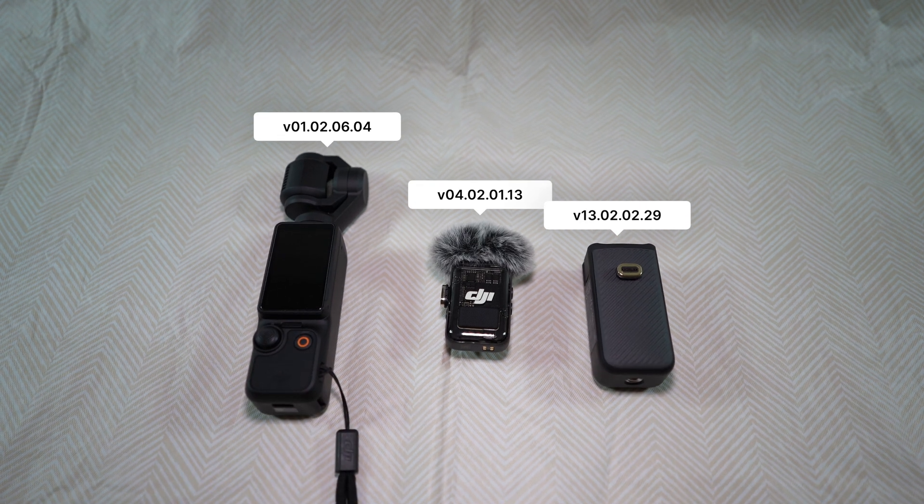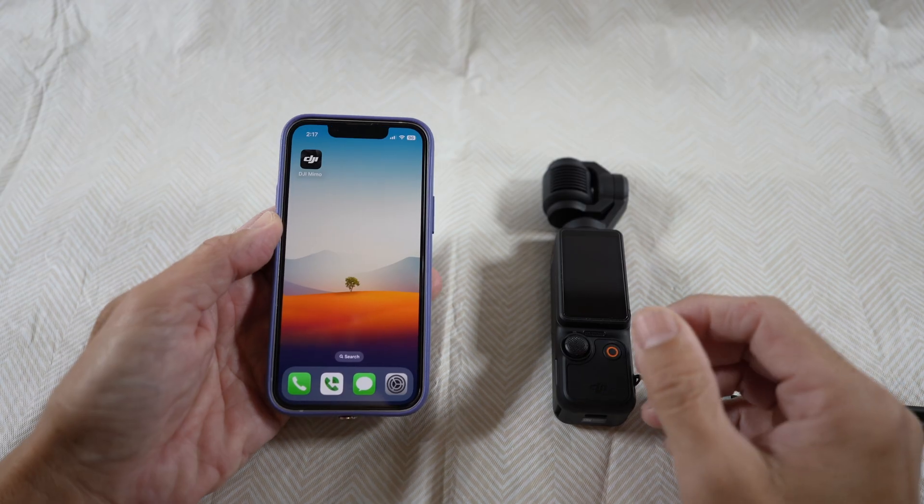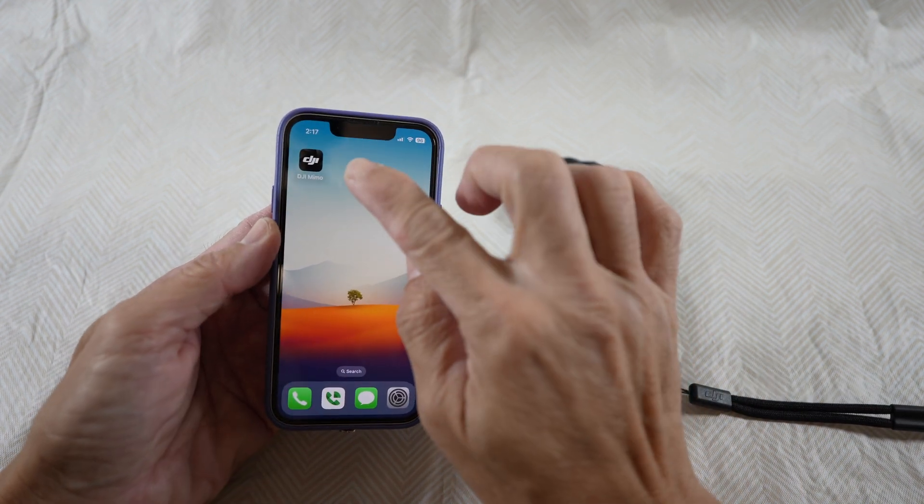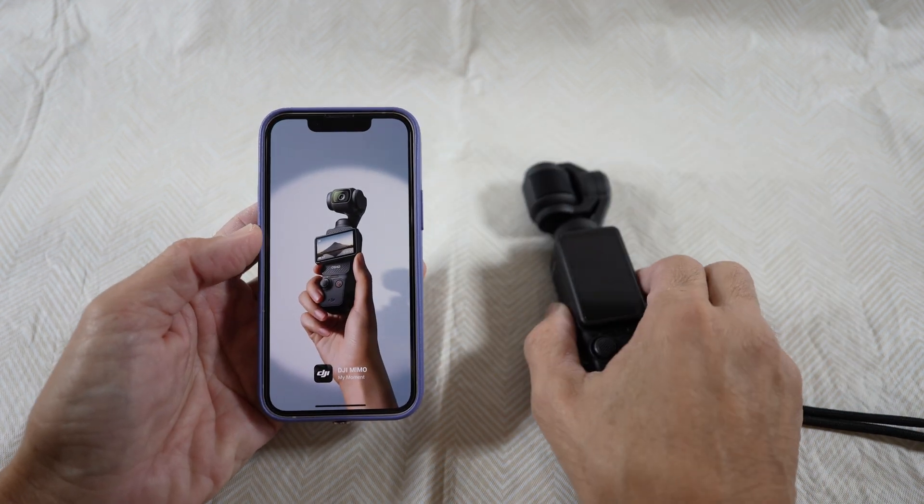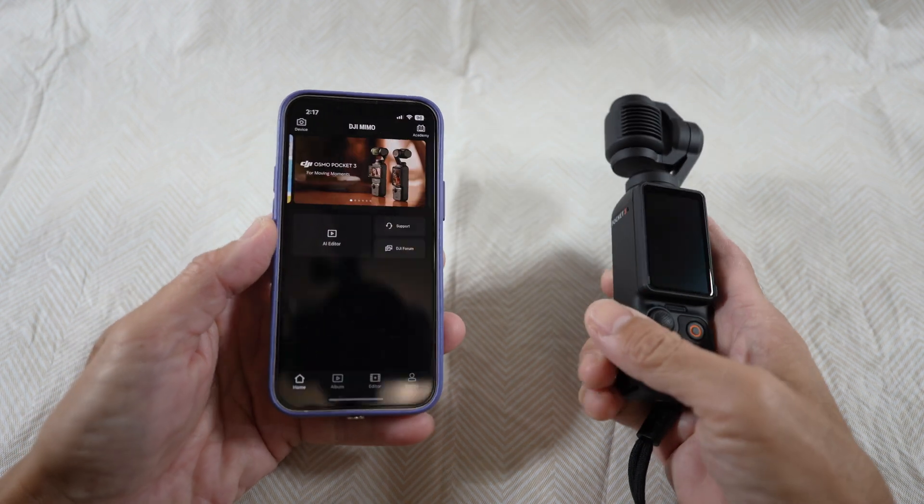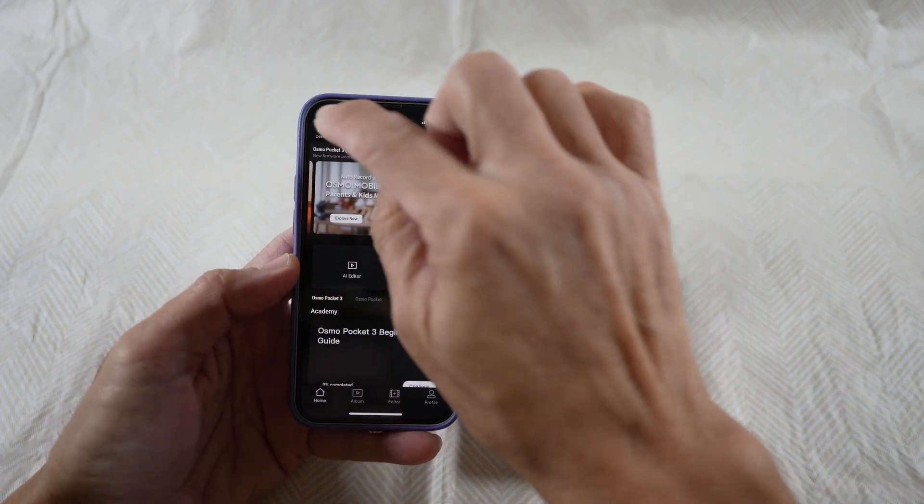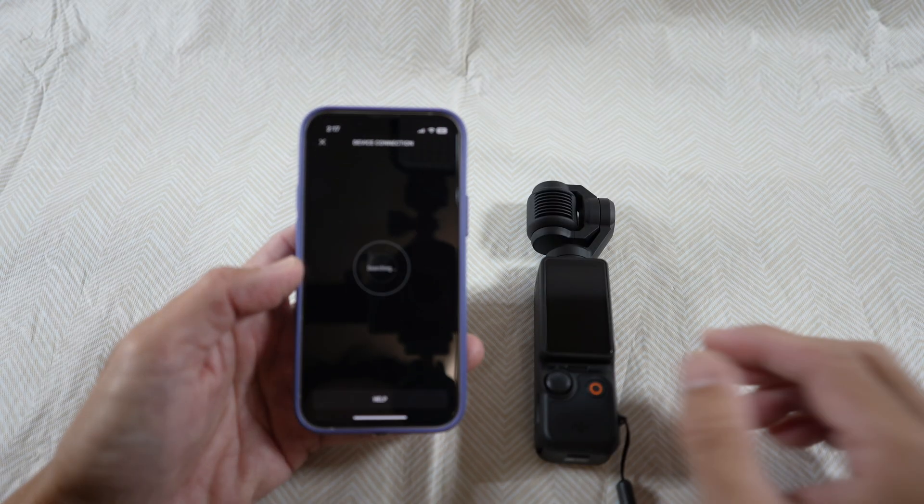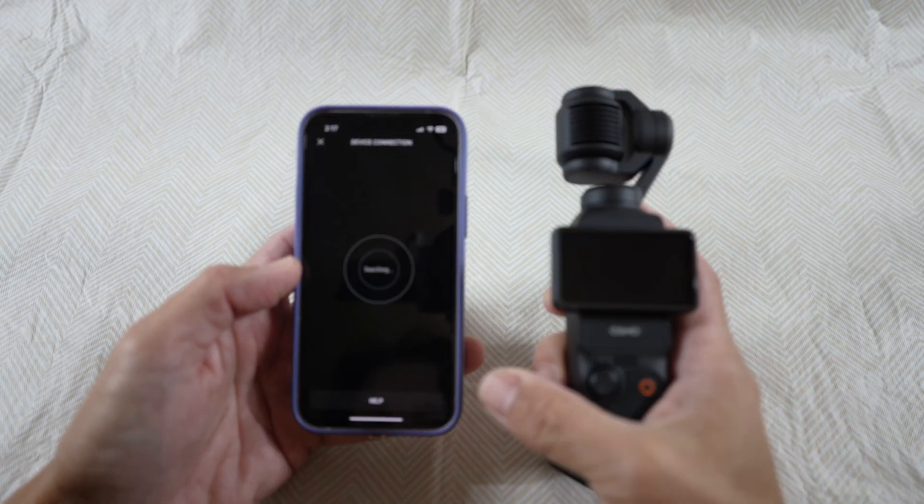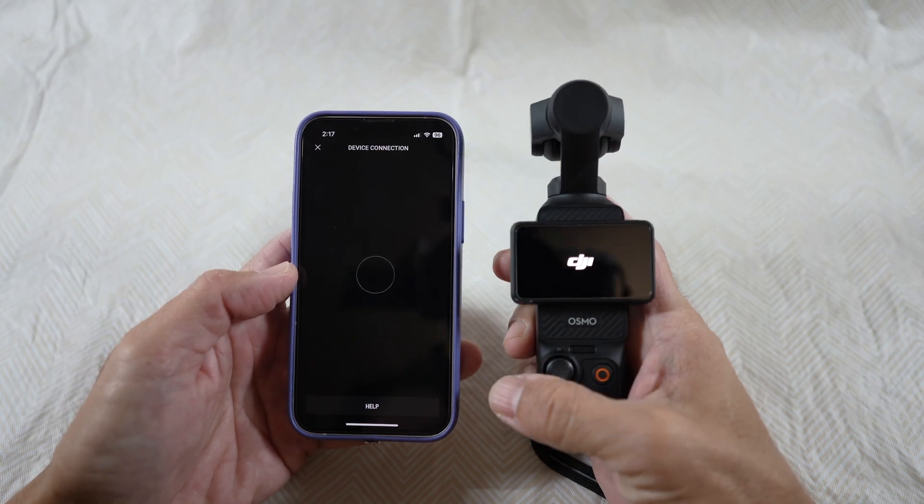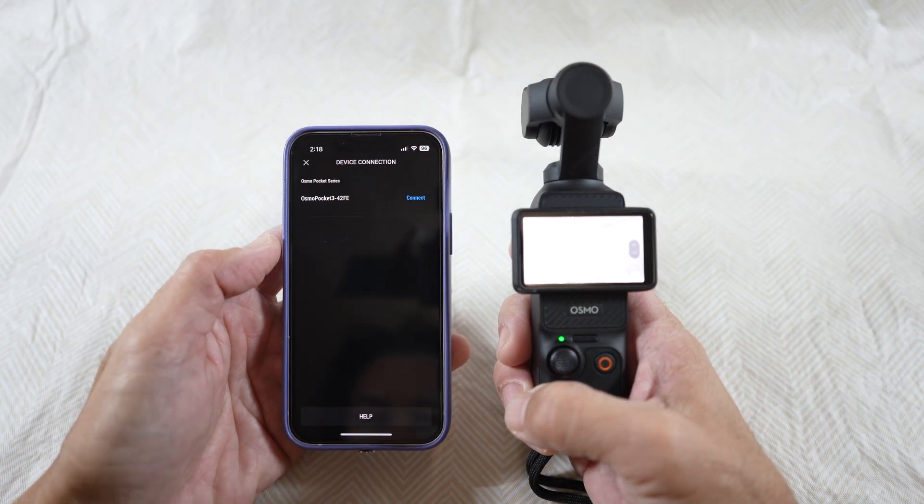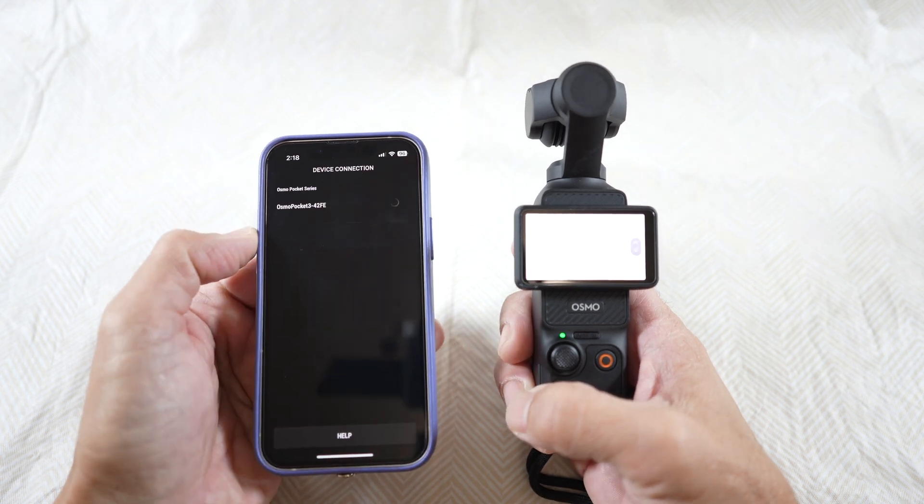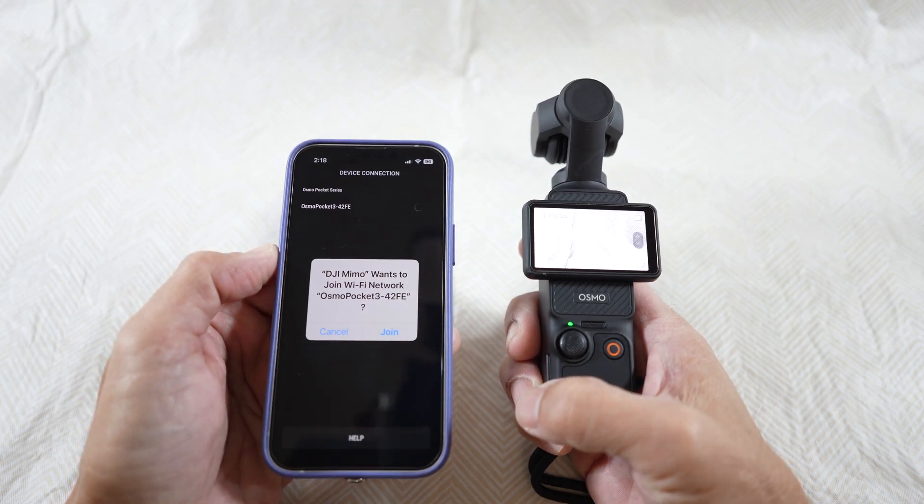First, let's firmware update the Pocket 3. The best way is to go through the app, the DJI Memo app. After you open up the app, you can select the device icon on top and let it search. Of course, turn the camera on. Once the app detected the camera, just go ahead and select connect and join.